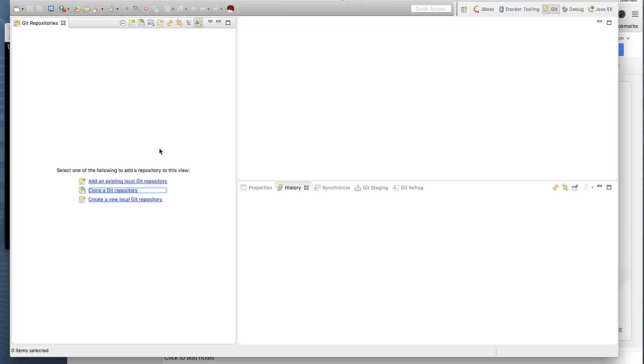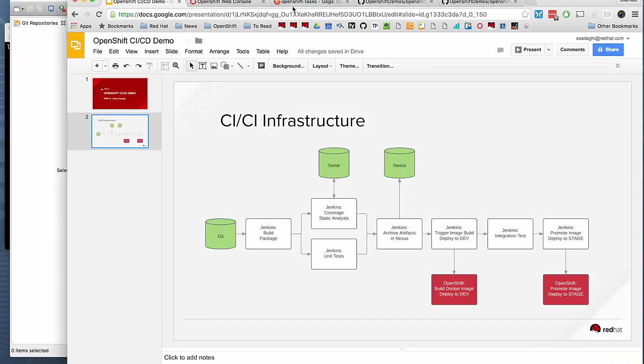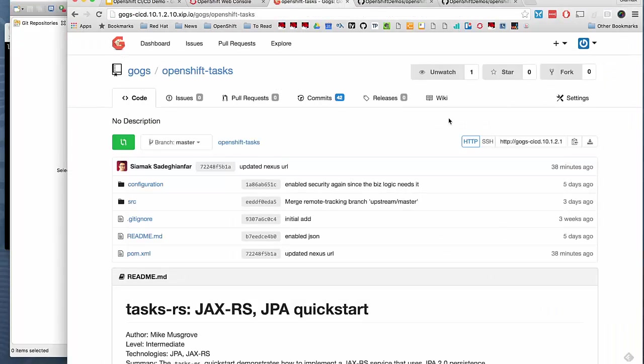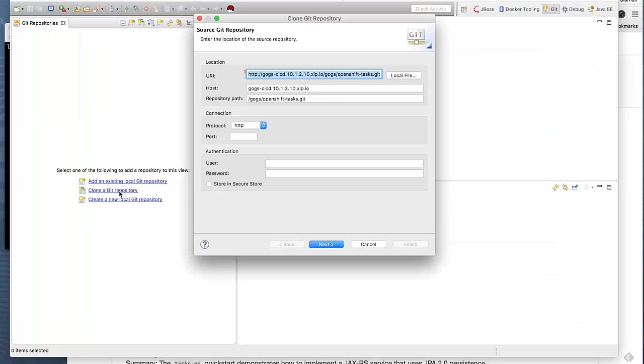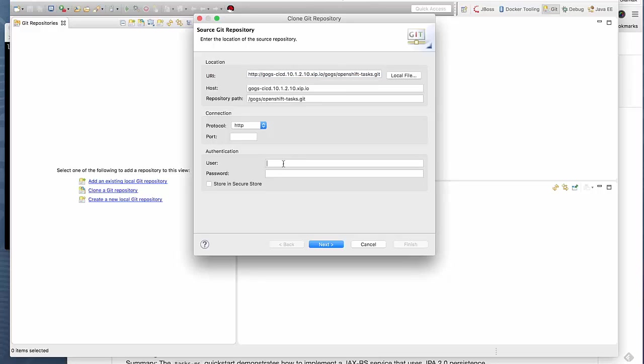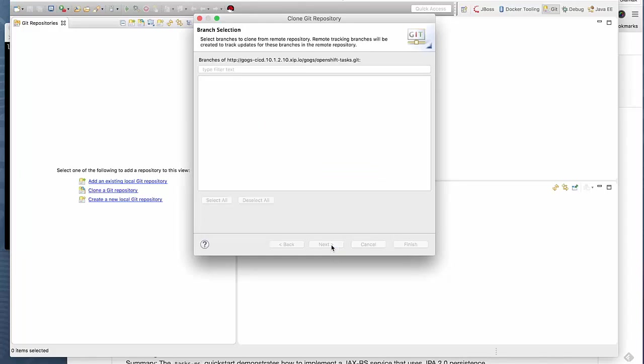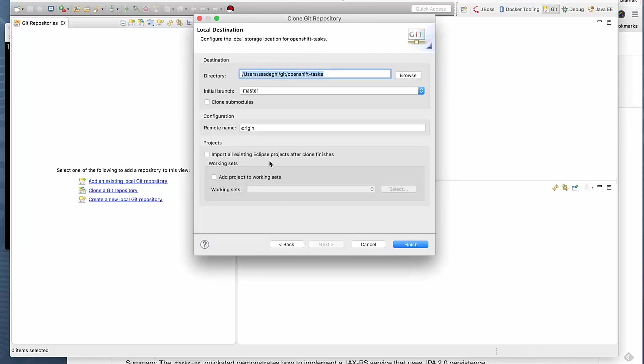We want to clone this Git repository into our workspace. If I go back to our Gogs instance and copy the URL to our Git repo, I can paste it here. It needs the credentials. I'm going to use Gogs with the password that we had created. It finds master and asks where to clone this. I'm fine with that.